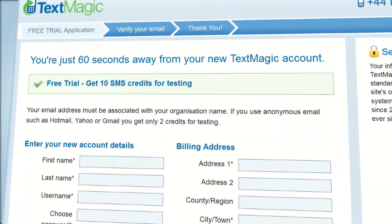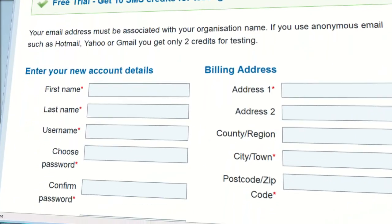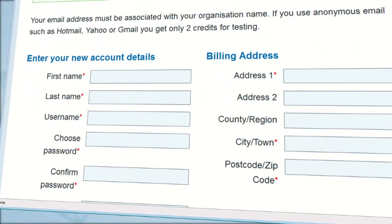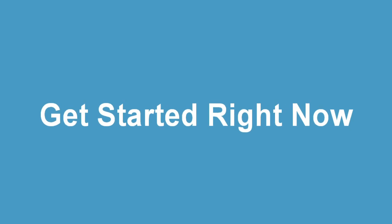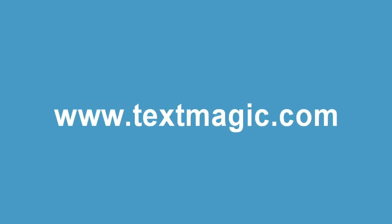But if you wish, you can sign up for a free trial and try our service before buying credits. Get started right now. Buy some credits and send SMS to more than 200 countries. Visit TextMagic.com today.